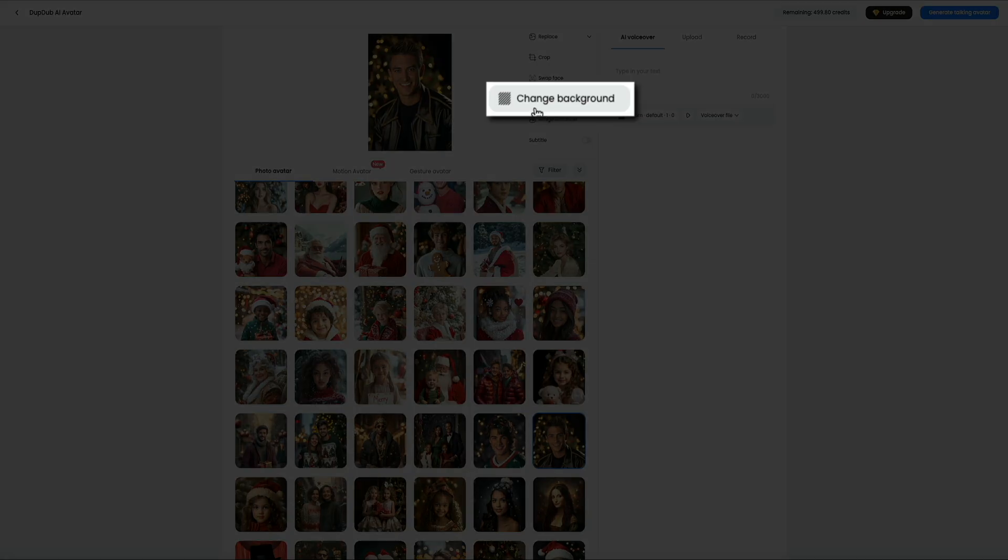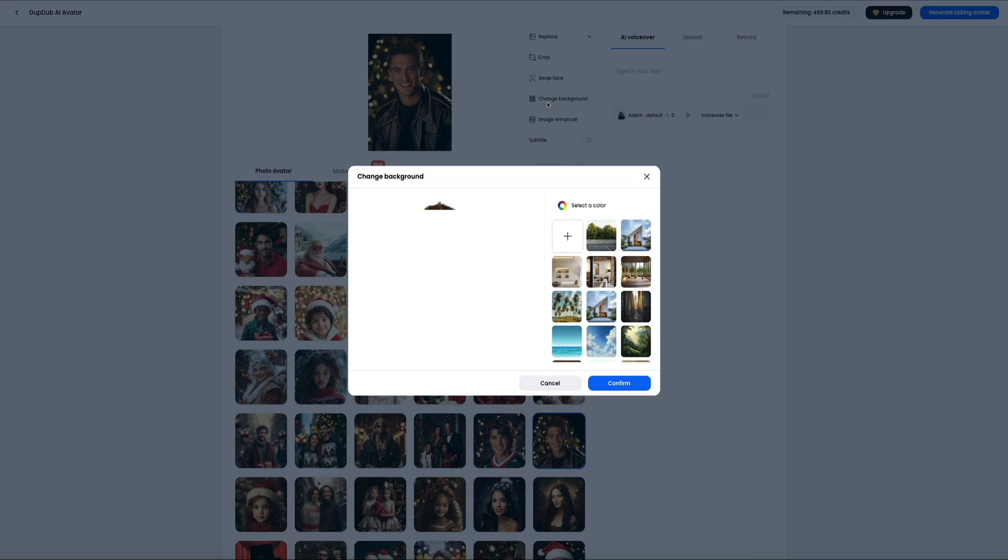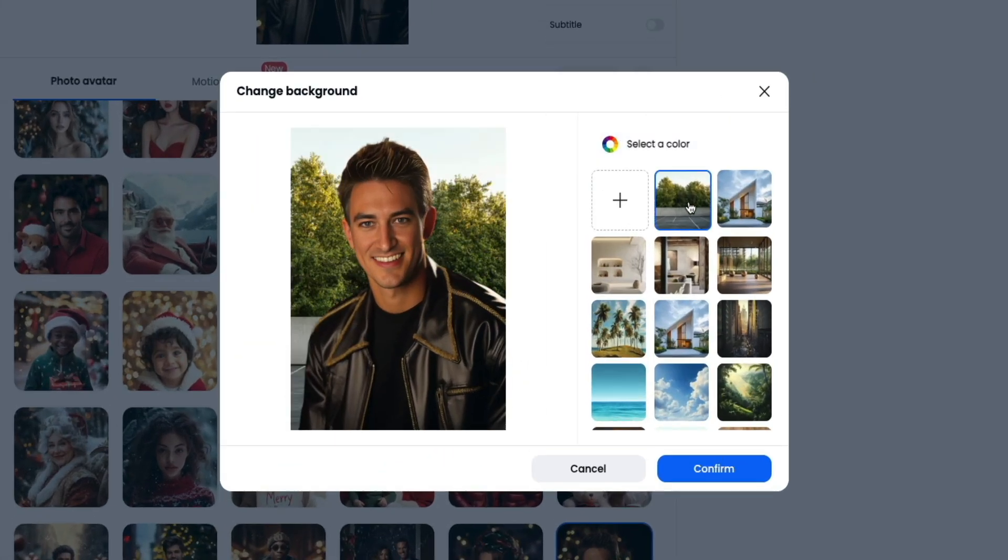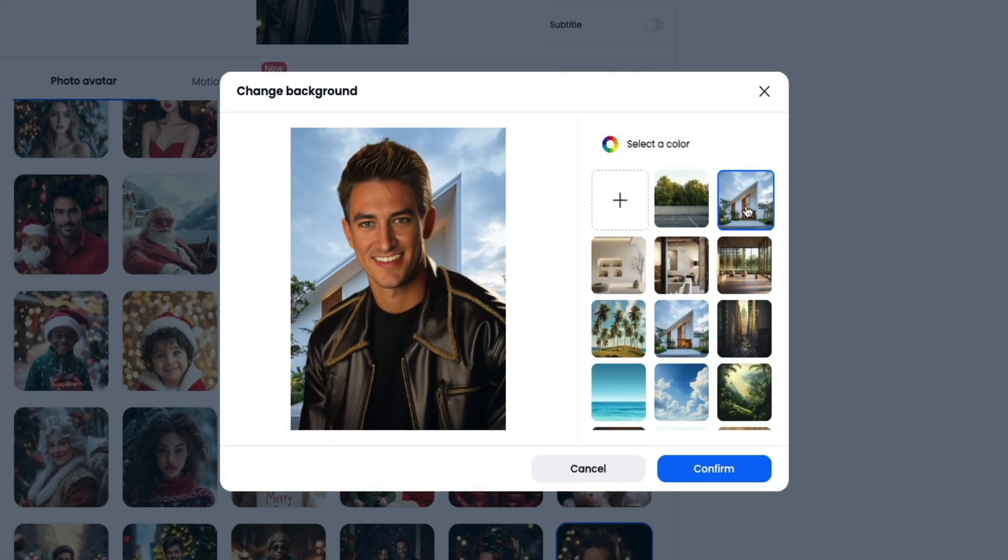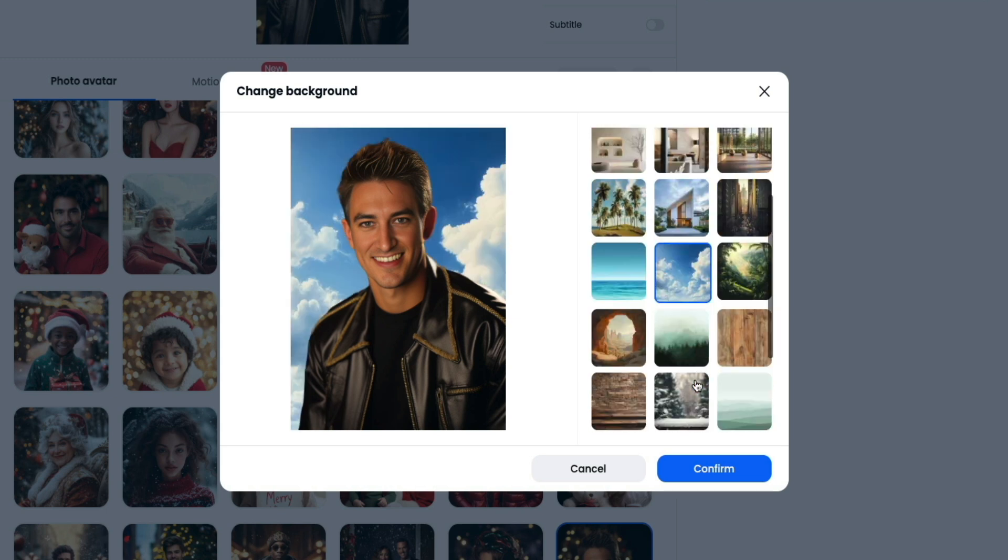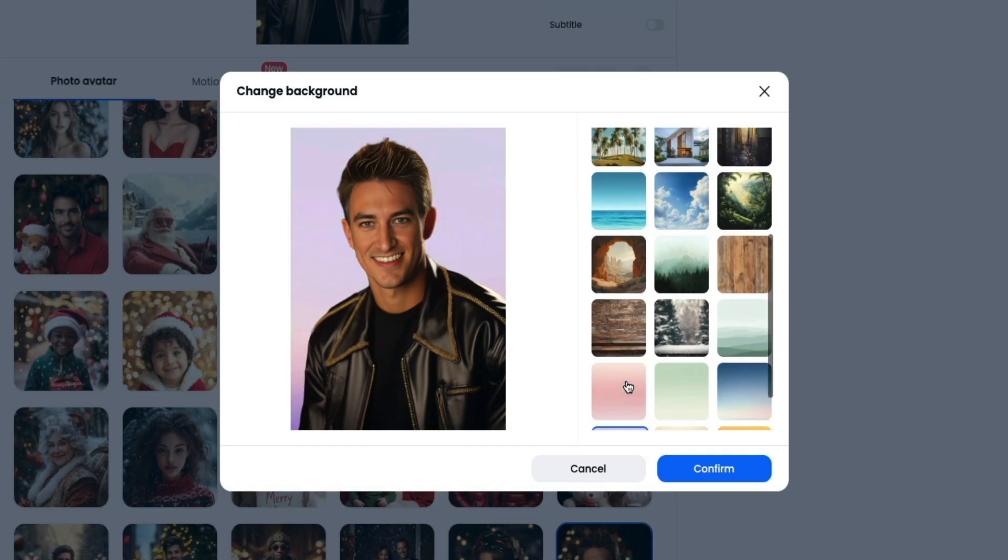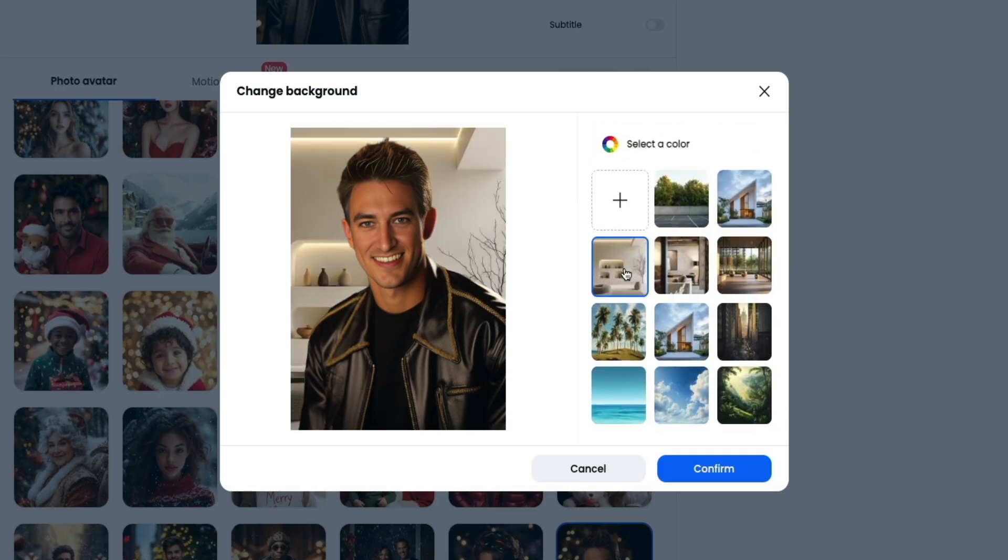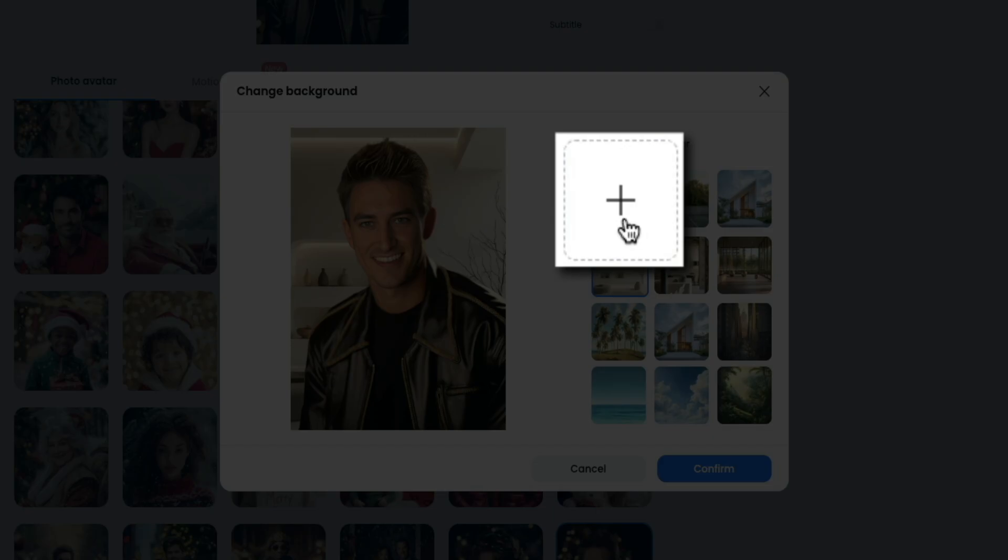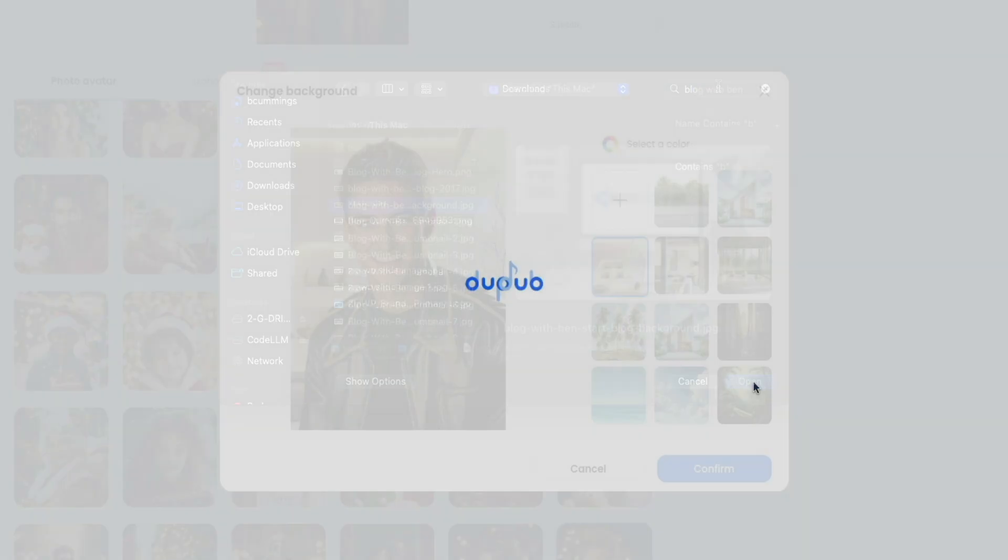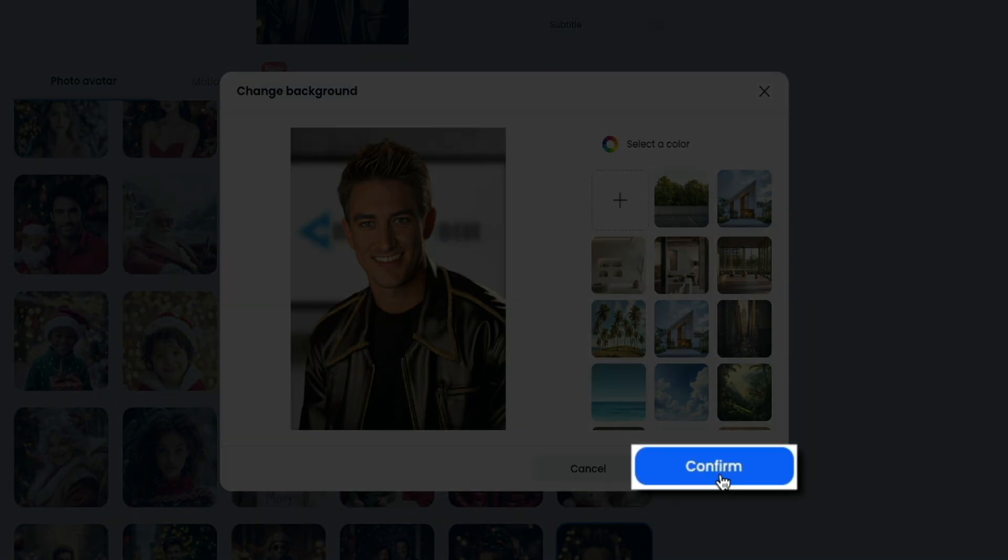Next, let's try out the change background feature. This removes the current background and clicking on each thumbnail gives you a preview of what it'll look like when applied to the image. There are some nature scenes as well as some gradient color backgrounds here to choose from. You can even upload your own background image by clicking this icon and then uploading the image that you want to use from your computer. Once you're happy with the new background, click the confirm button.